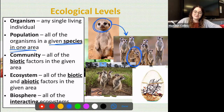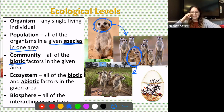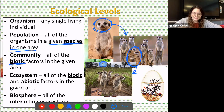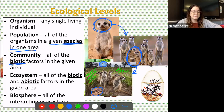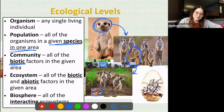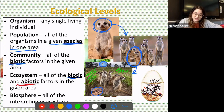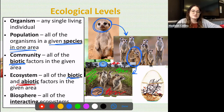We can take that one step further and look at the meerkat community, which is all of the biotic factors in a given area. In addition to our meerkat population, we've also got a biotic eagle flying overhead, a biotic snake, the biotic grass surrounding them, and biotic trees. Then we can look at the ecosystem, which includes all of the biotic and abiotic factors — adding abiotic soil and abiotic air.